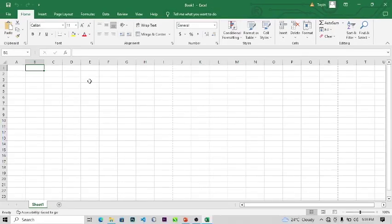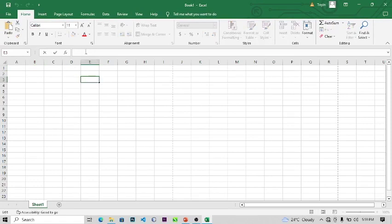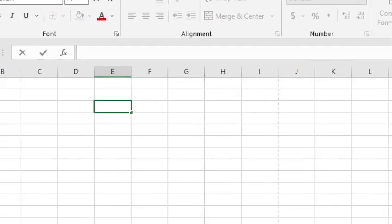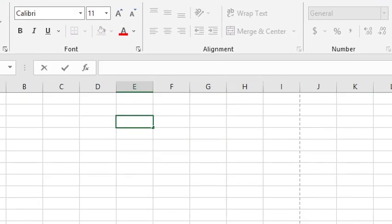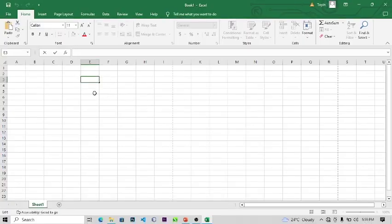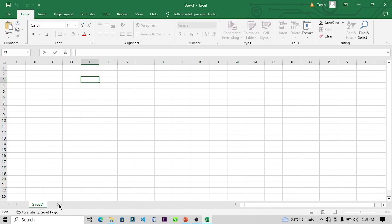This is the formula bar — the formula bar is where you type your formulas. Basically, anything you type in any cell will appear in the formula bar. This is the spreadsheet or workbook. You can see below that we have Sheet 1 — the name of this sheet is called Sheet 1. I can add as many sheets as I want.